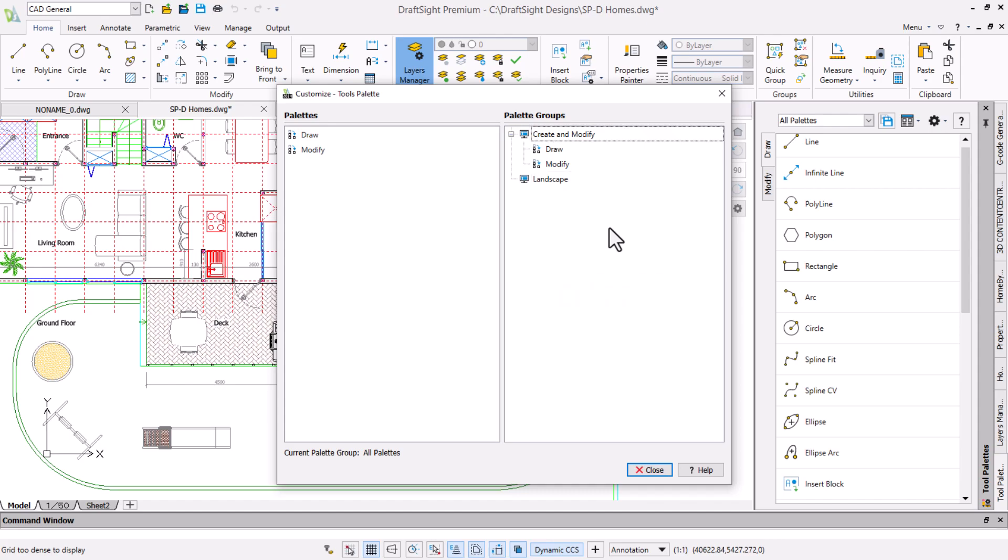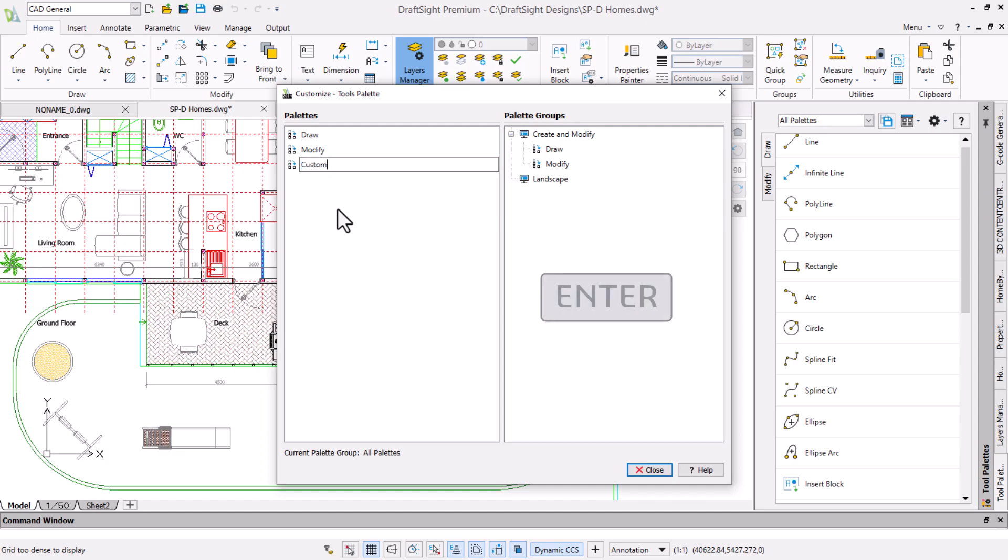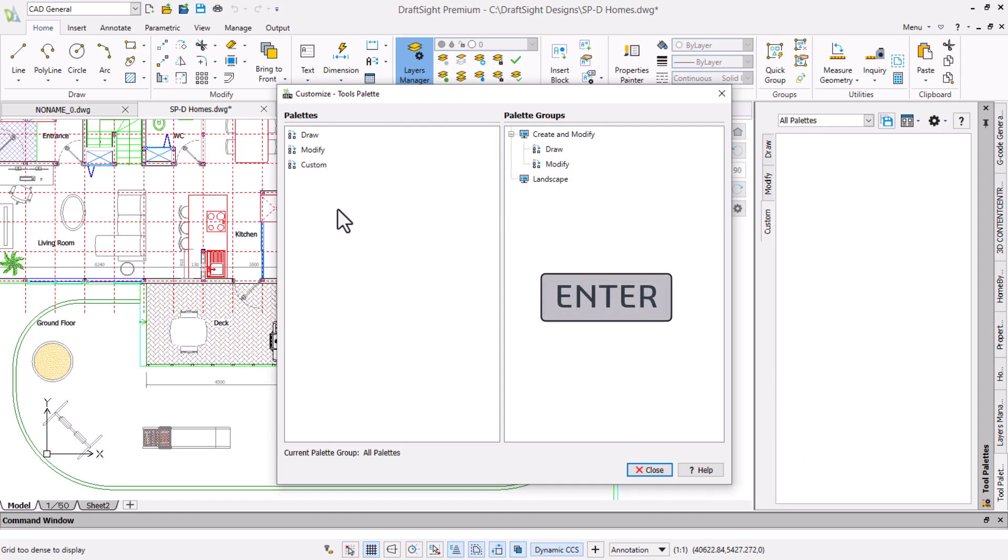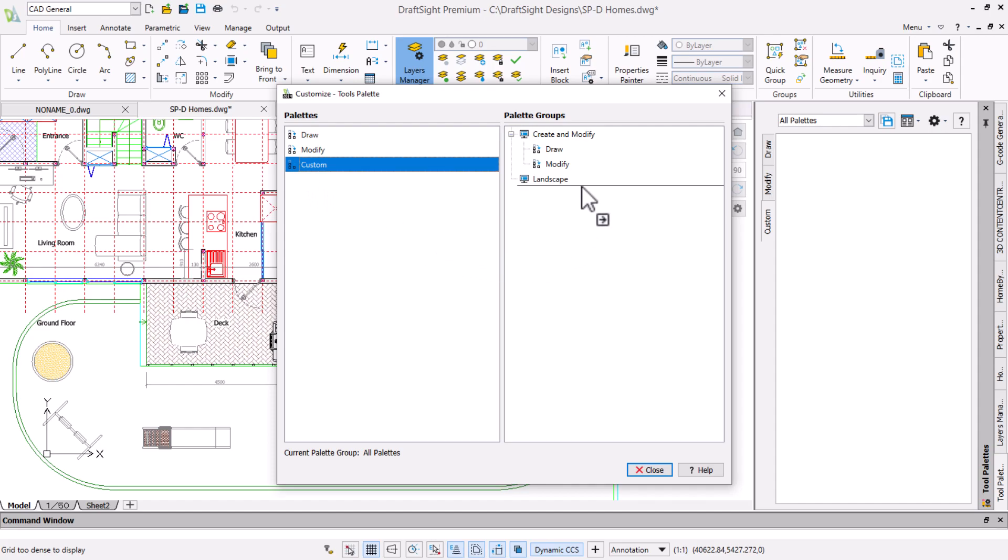Next we will right click in the palettes panel and click new palette, assigning a name of custom and pressing enter. To add the palette to the group we drag and drop it and click close to return to the drawing.